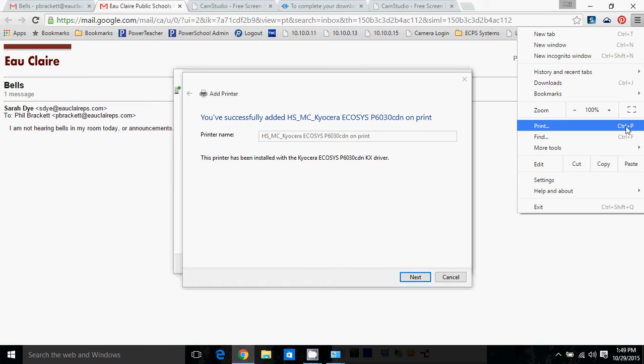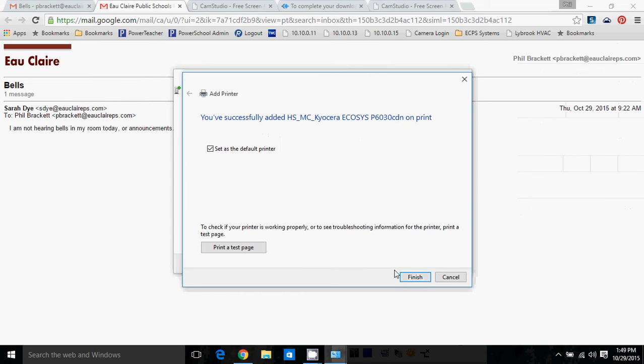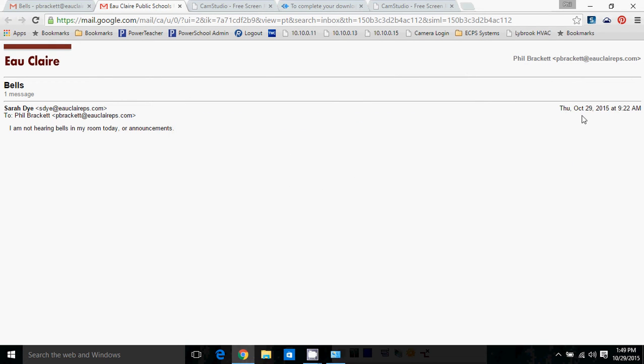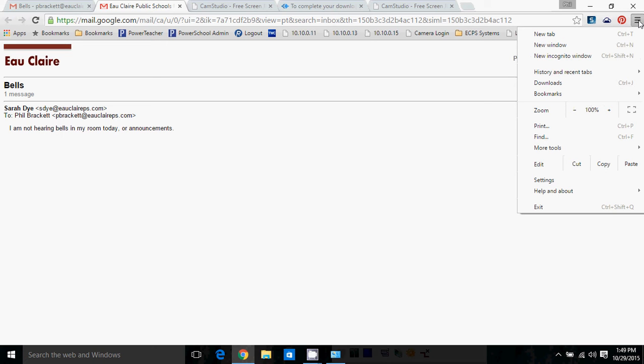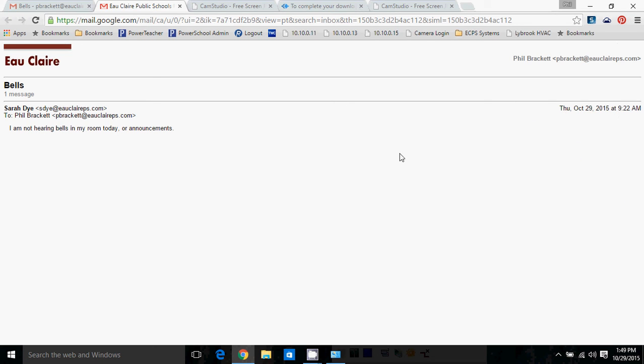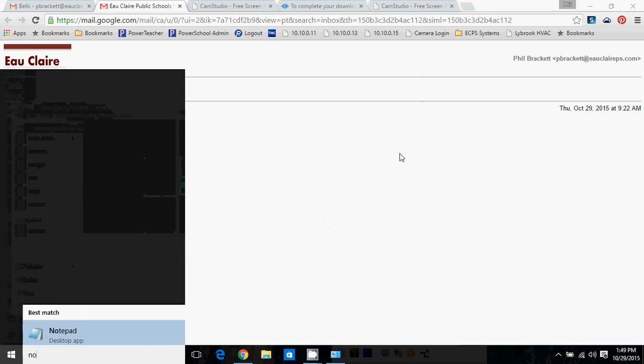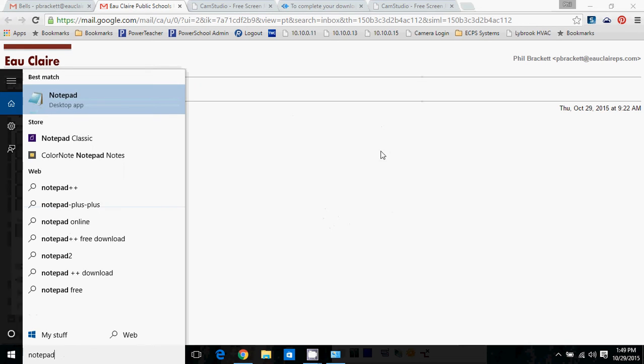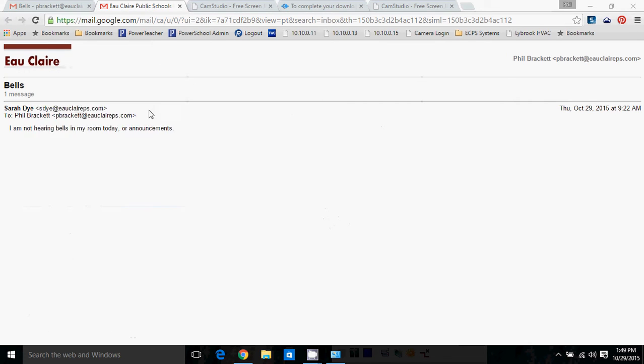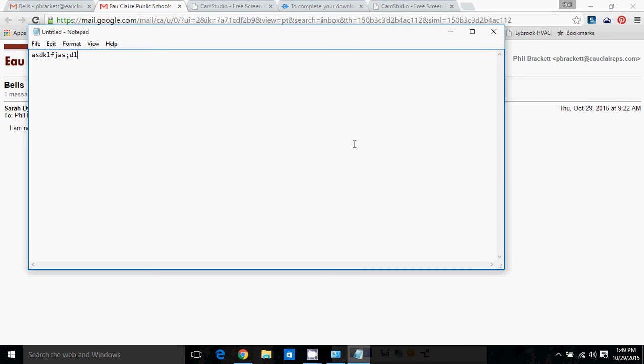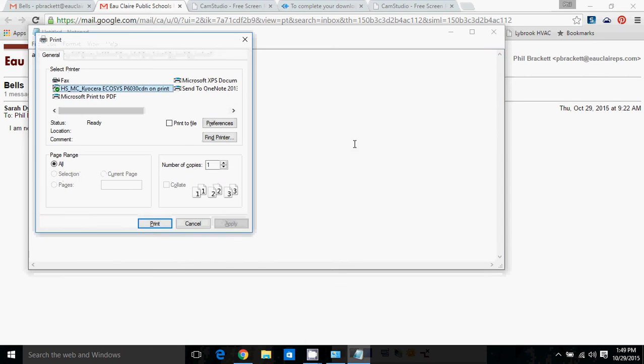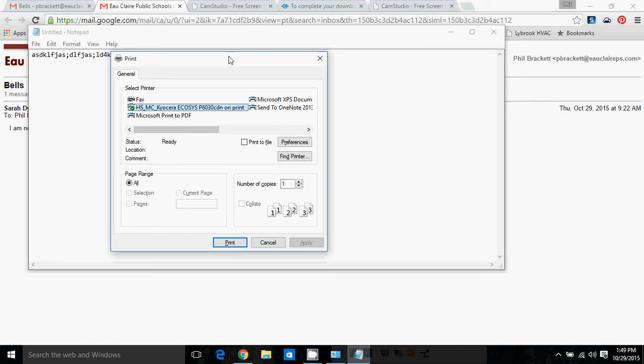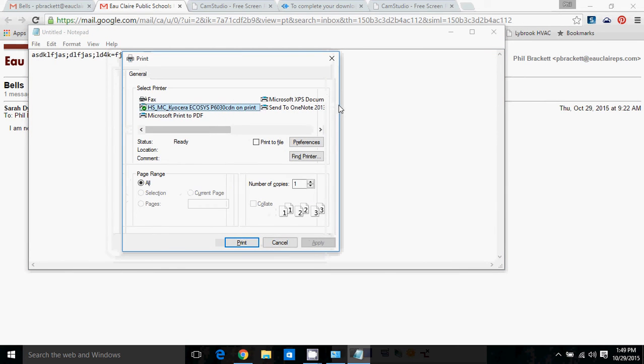You see right here, Ctrl-P is the default for printing in most programs. If I am in Notepad, for example, and I wanted to print something, I would hit Ctrl-P, and the print dialog comes up. And this is very familiar to people. They are used to what this looks like.